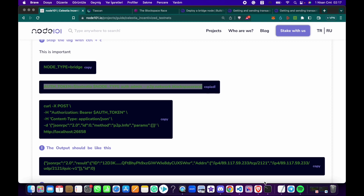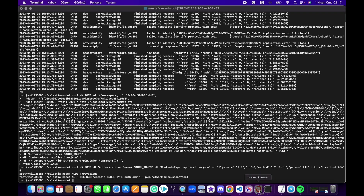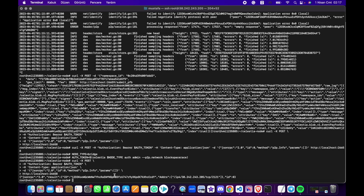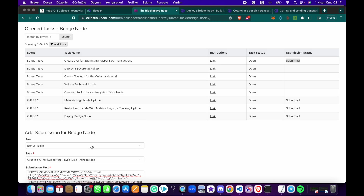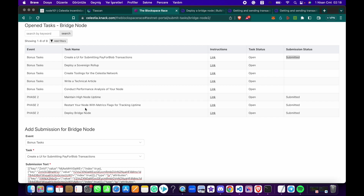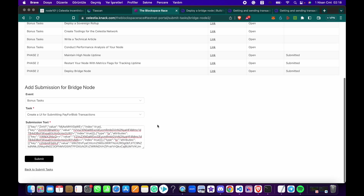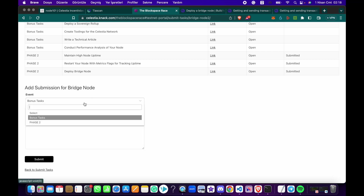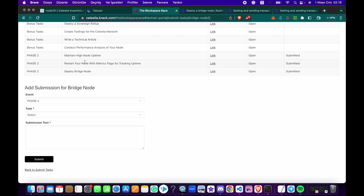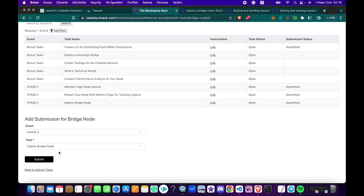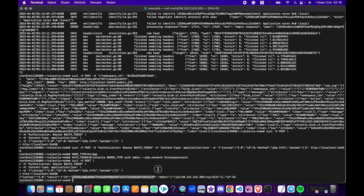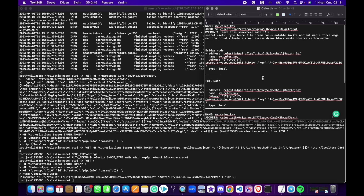It should be here — yes, here. Copy and paste this command, then paste the next one, and finally this last command. When you paste it you will see the node ID. Copy that and go to the 'deploy bridge node' task. Choose Place 2 because it's in Place 2. As I said, you can only submit once — I won't click submit here, but that's how you do it.